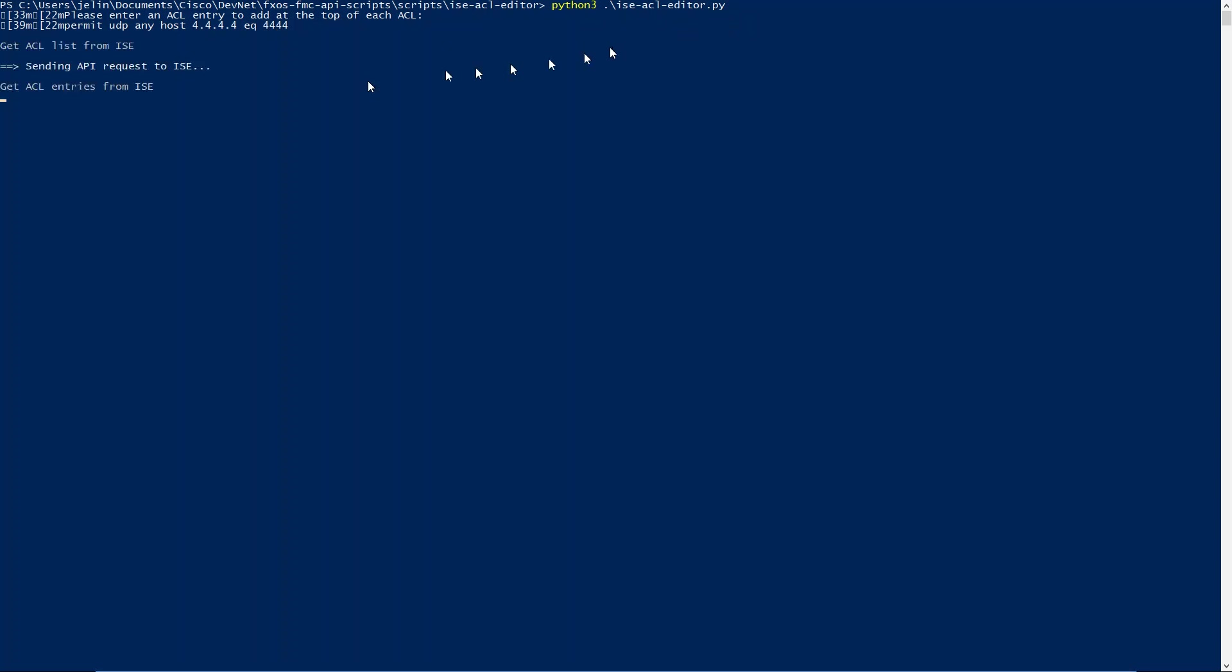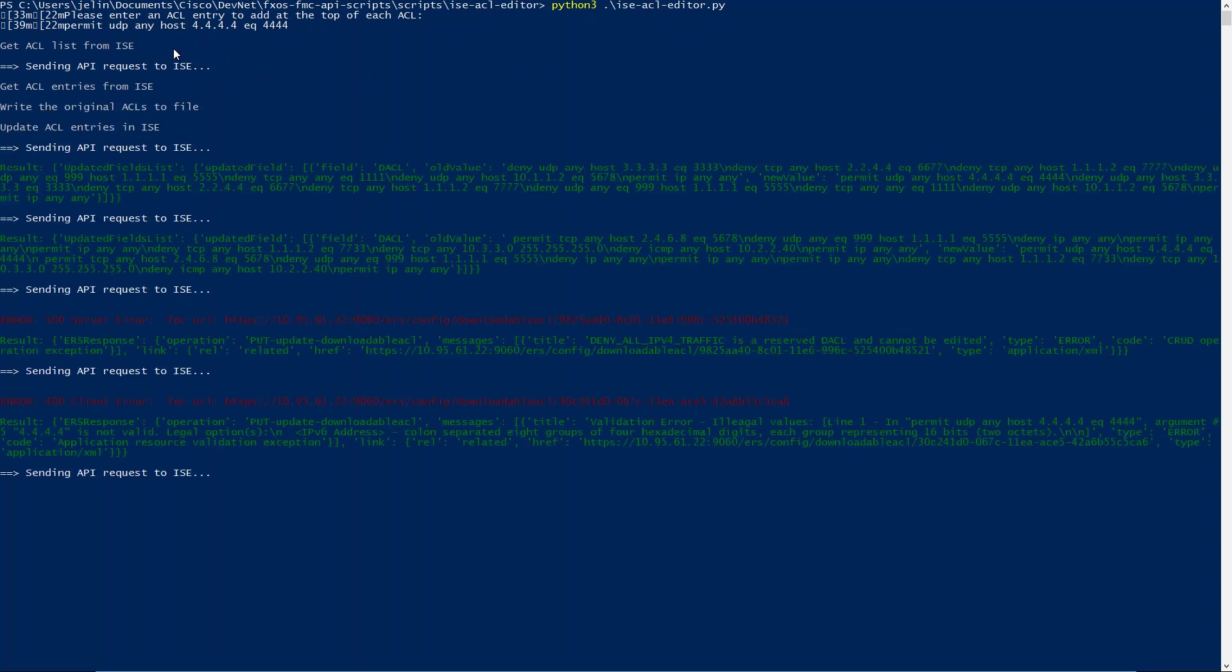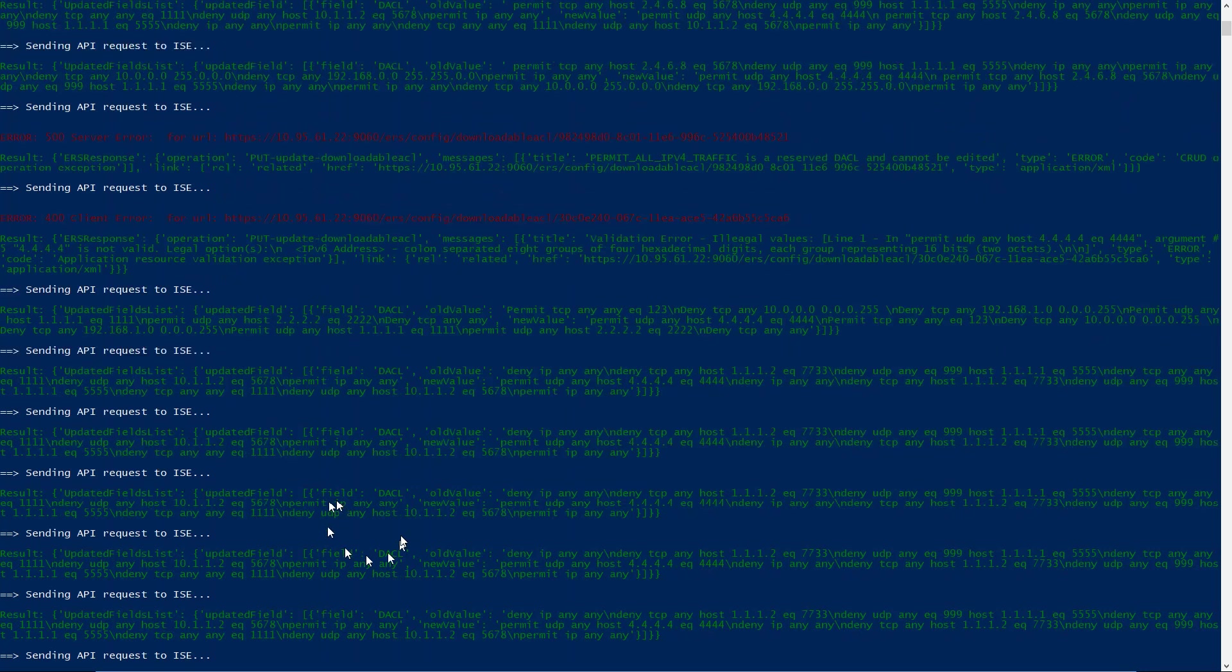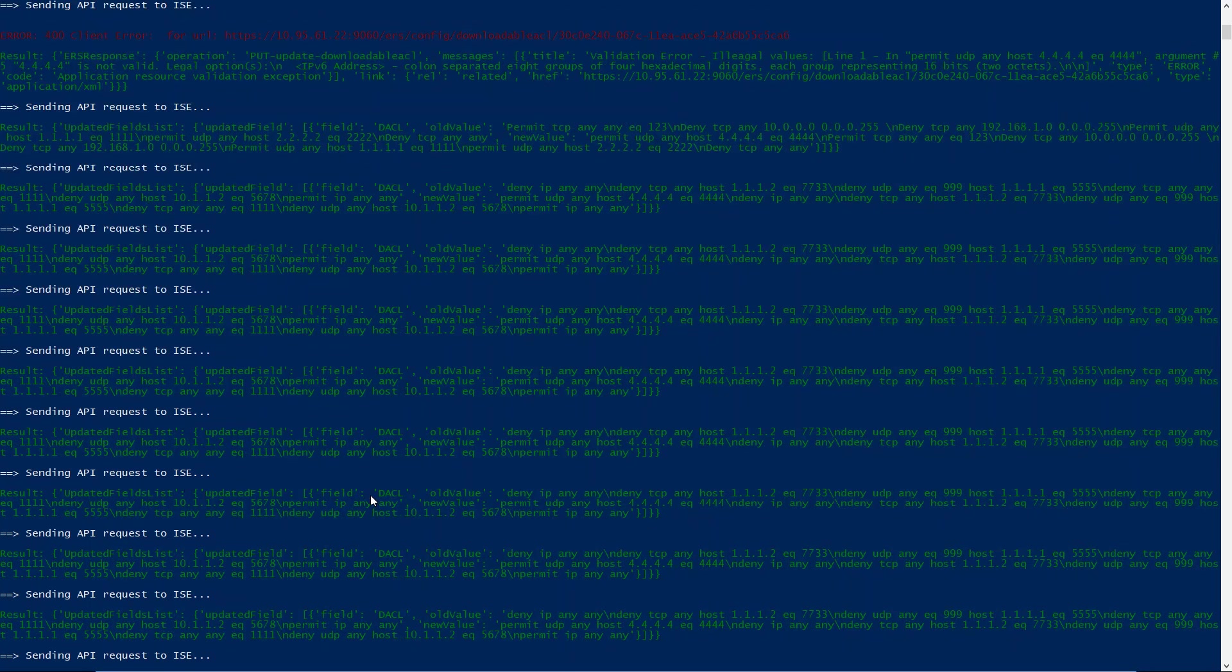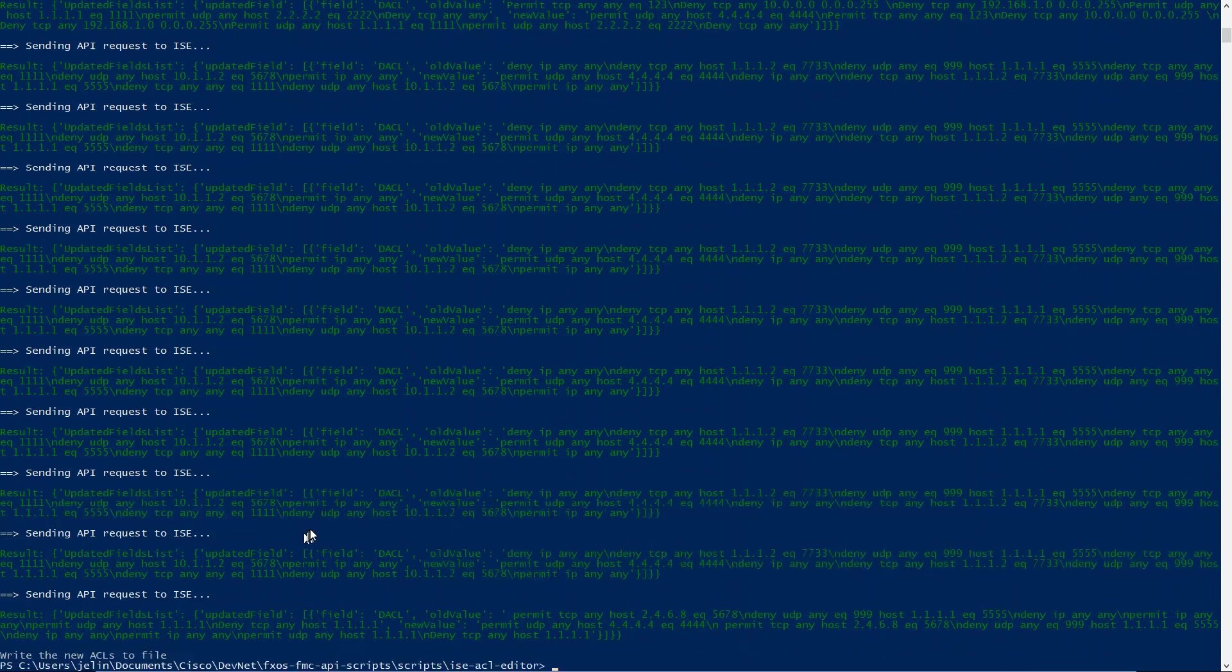Now it's sending this command. It's giving you some status of the API call. Don't need to worry about it for now. And then now that's done. That script is done.